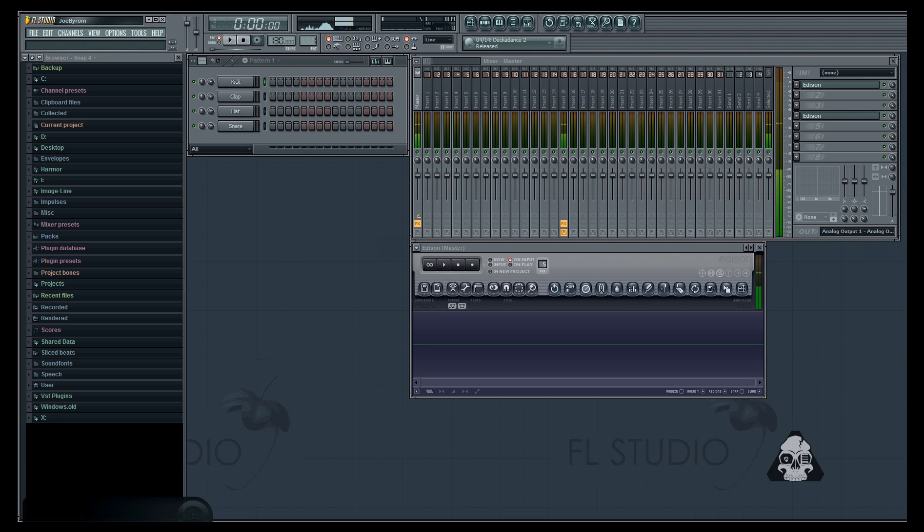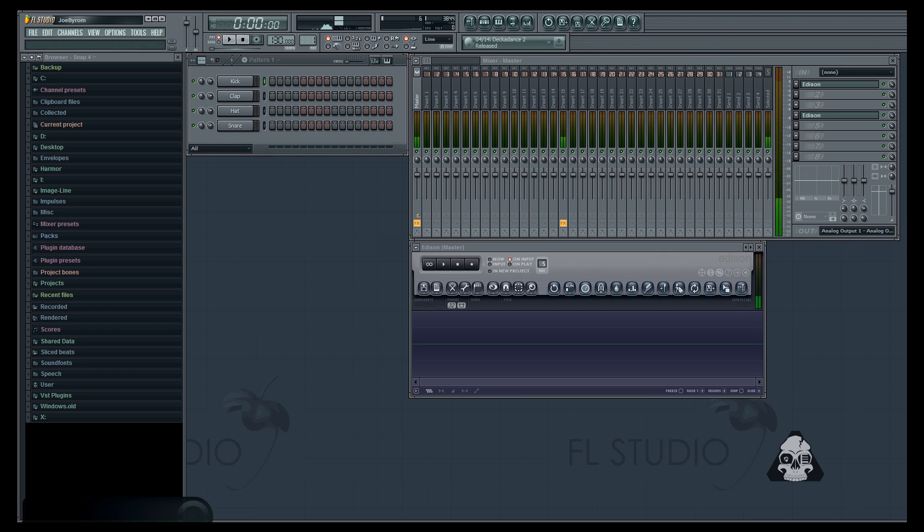Hey what's up everybody it's J-Rum and today we're checking out TechSmith's Camtasia Studio. So Camtasia is a screen recording software and whether you want to do tutorials for Photoshop,